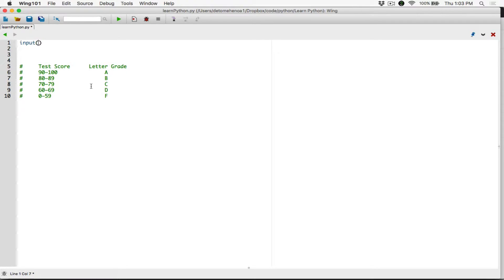I'm going to use an input function to prompt out a message to the user that says 'please enter your score.' The input function is going to pop up some kind of text box with this prompt. Now, whatever the user types is going to be returned back to us as a string. We are asking the user to type in a score, which is probably going to be a floating point value — it could be 66, 6.5, or 89.7. Because by default the input function returns a string, and we can't use a string in calculations.